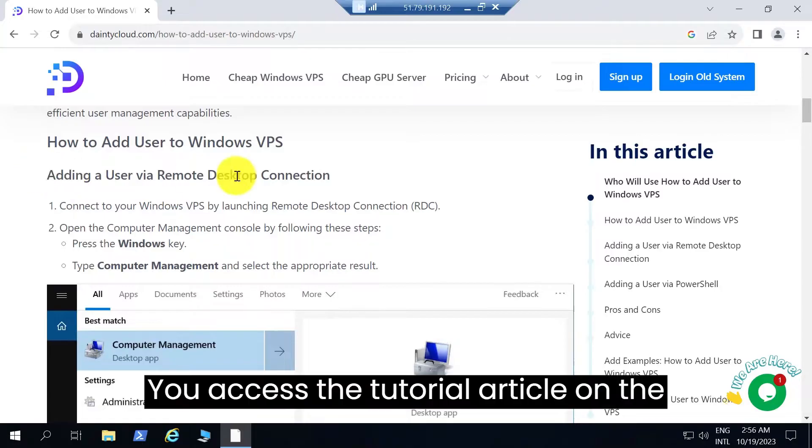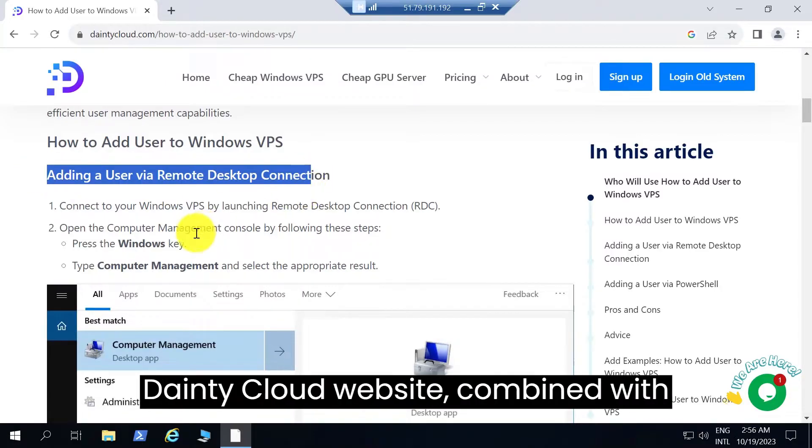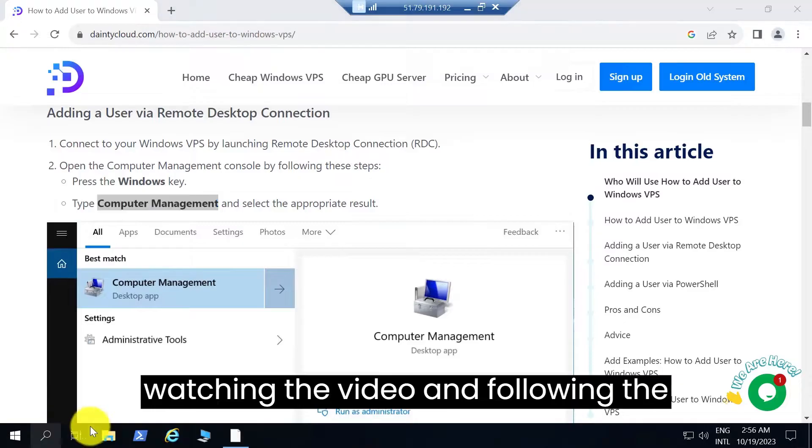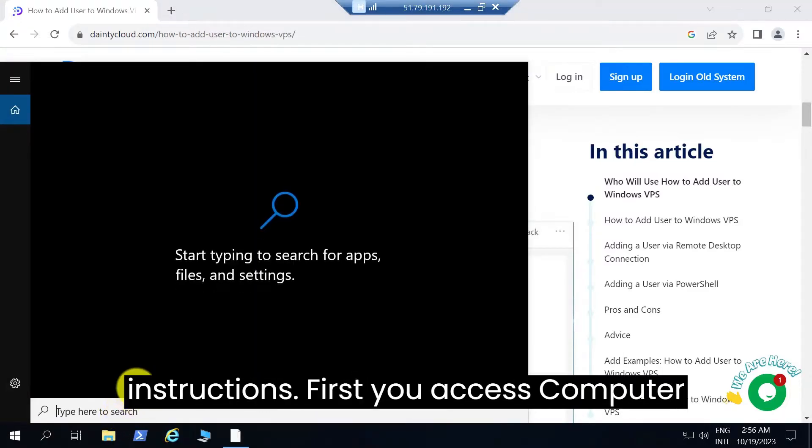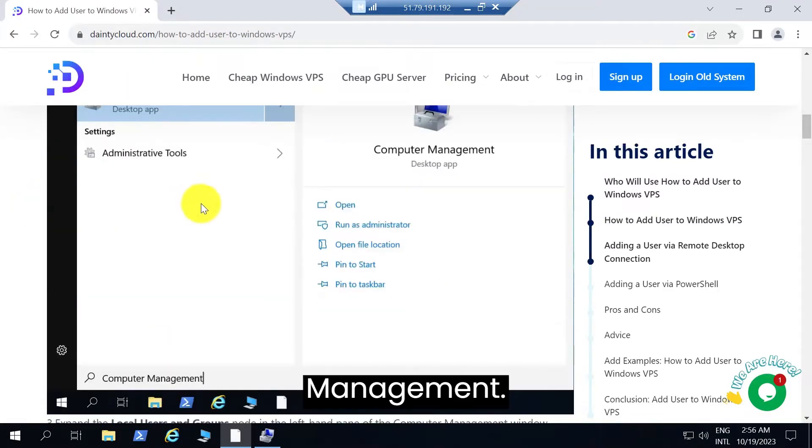You can access the tutorial article on the Dainty Cloud website. Combined with watching the video and following the instructions, first you access Computer Management.